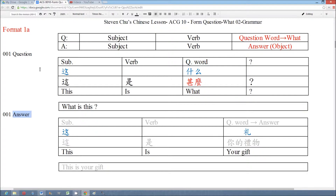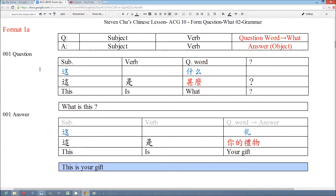The answer is: This is your gift. We also use the basic sentence to form the answer — subject, verb, and then the answer — and we use the answer to replace the question word 什么.